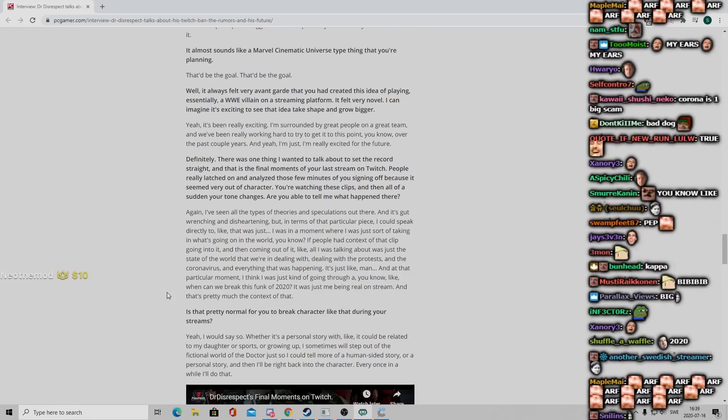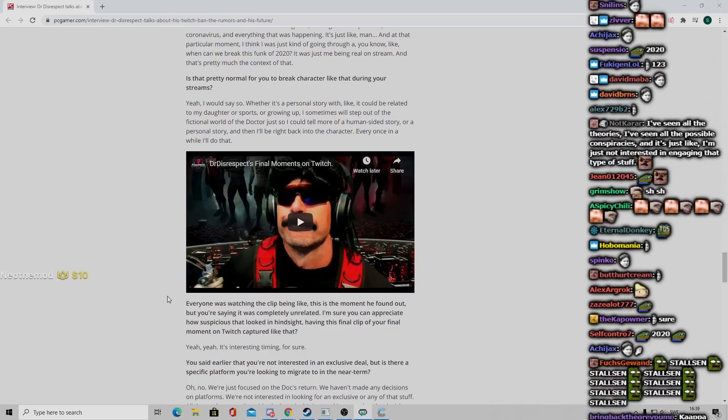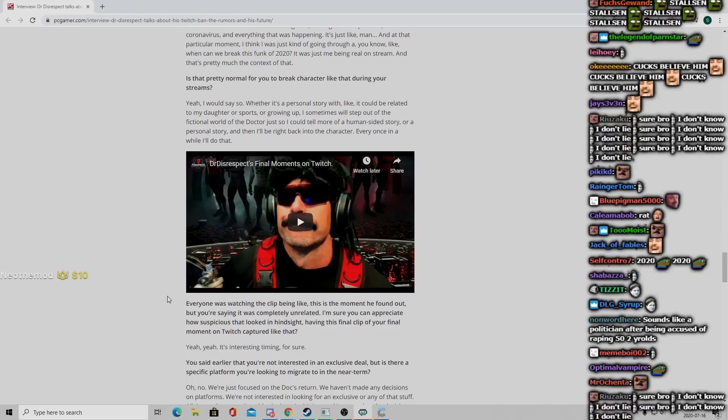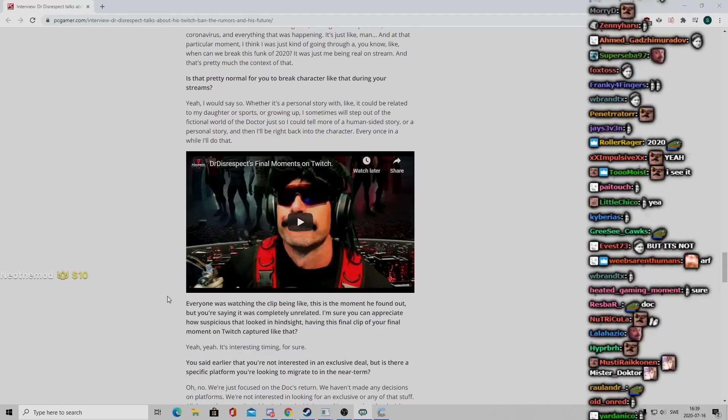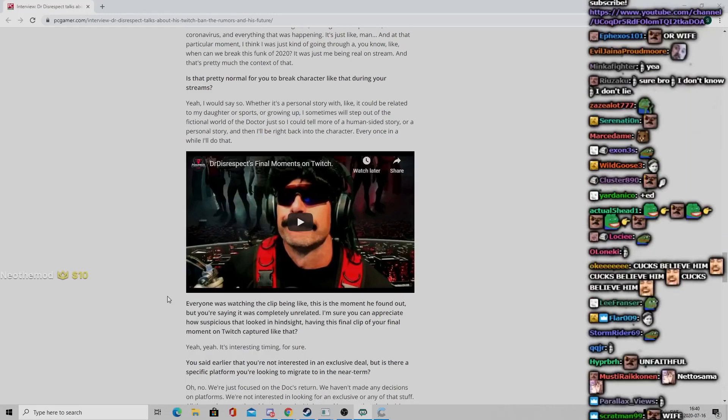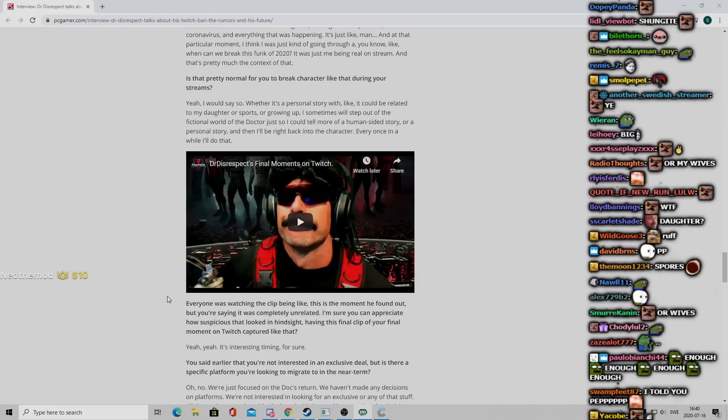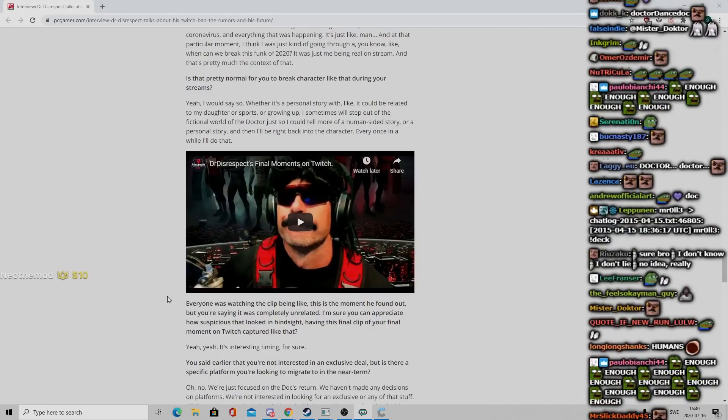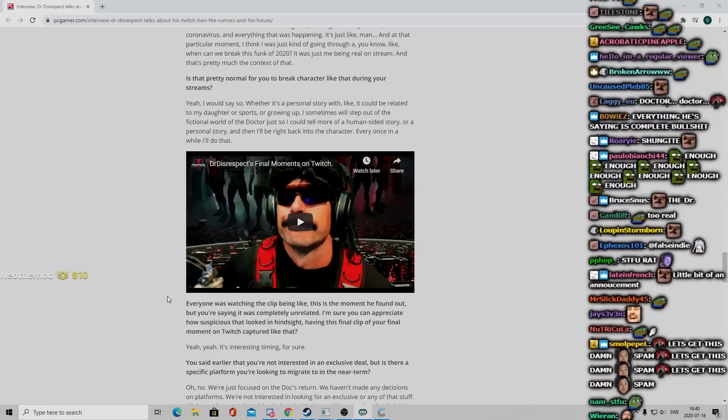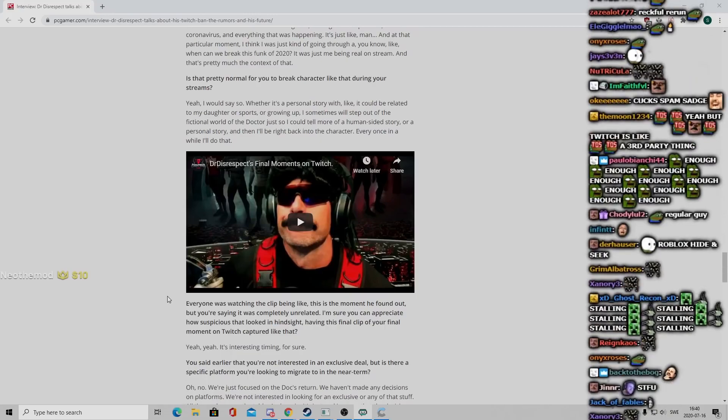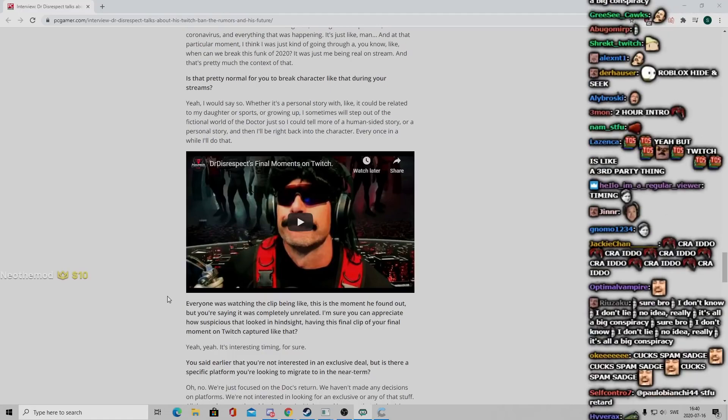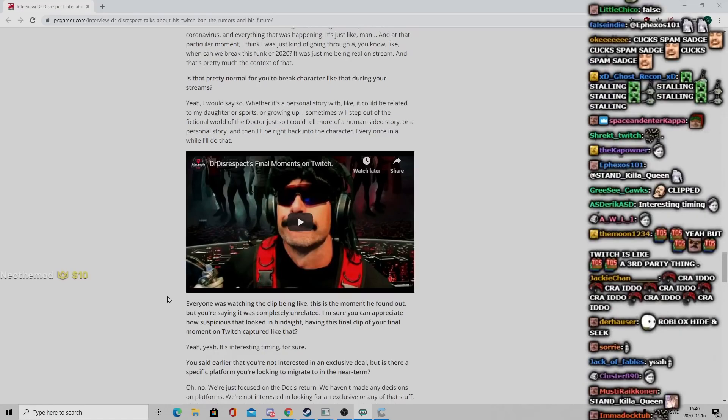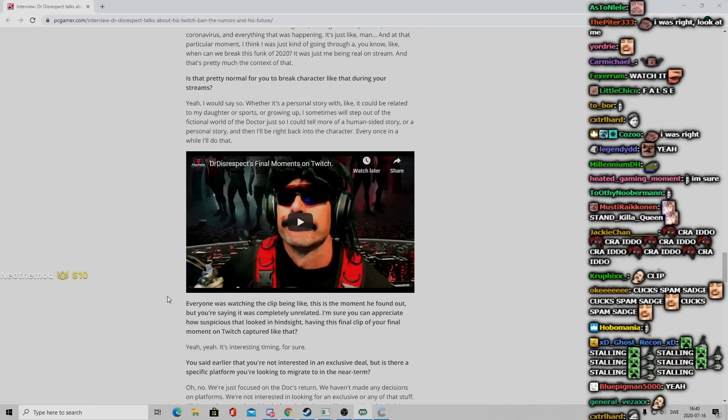Is that pretty normal for you to break character like that during your streams? Yeah I would say so, whether it's a personal story related to my daughter or sports or growing up. I sometimes will step out of the fictional world of the Doctor just so I could tell more of a human-sided story or personal story, and then I'll be right back into the character. Everyone was watching the clip being like this is the moment he found out, but you're saying it was completely unrelated. I'm sure you can appreciate how suspicious that looked in hindsight. Yeah yeah, it's interesting timing for sure.